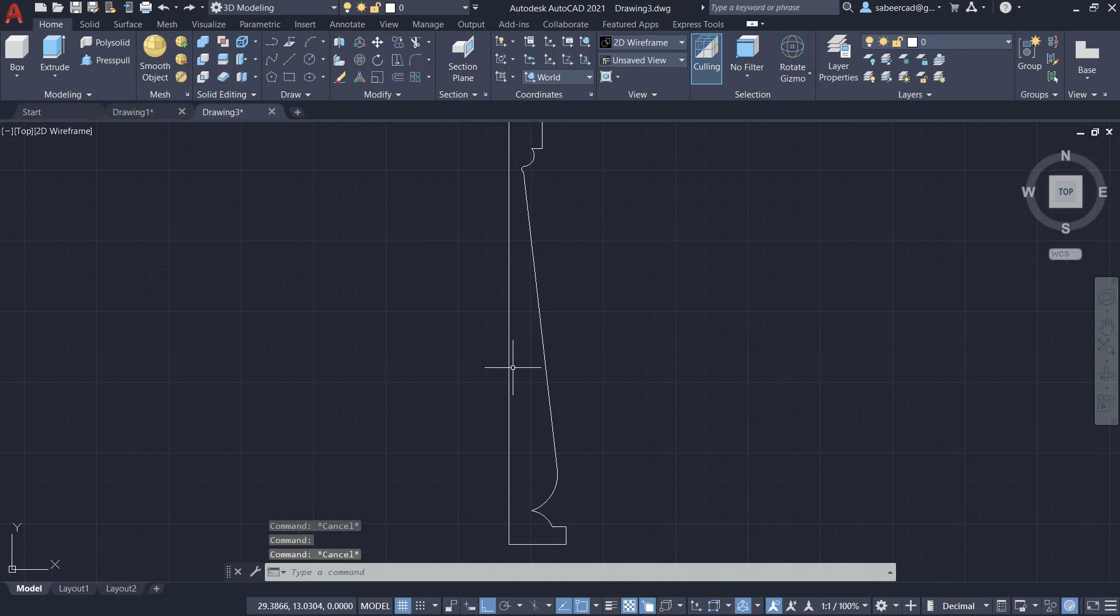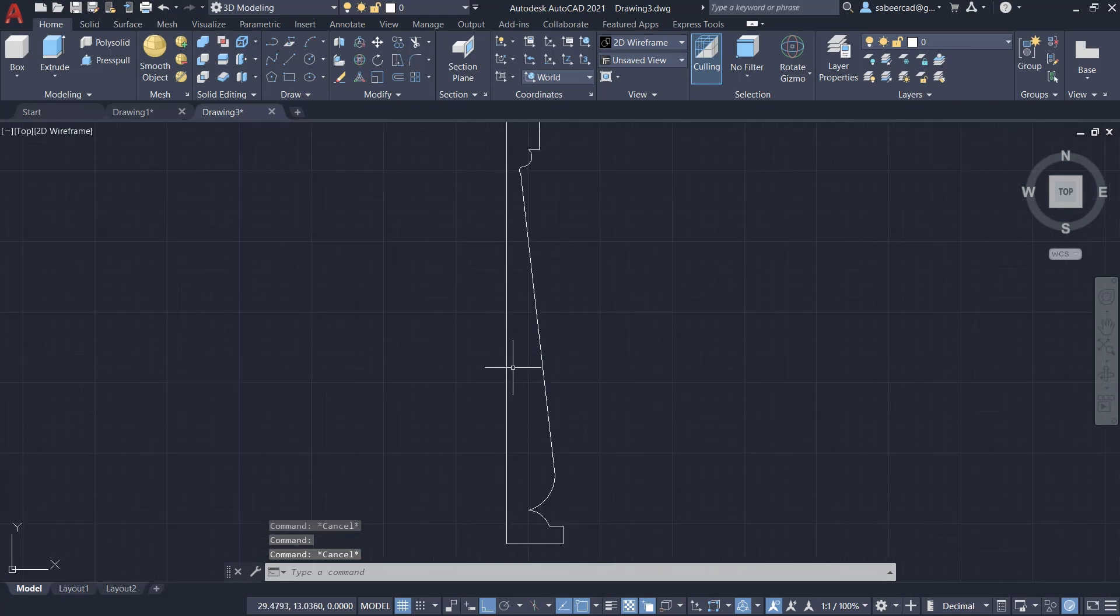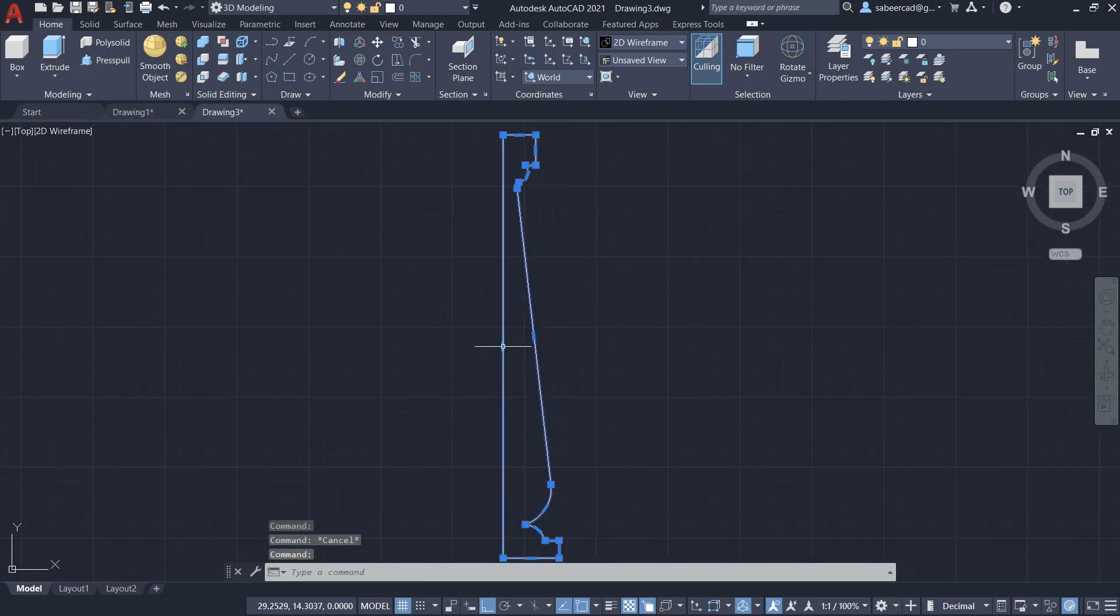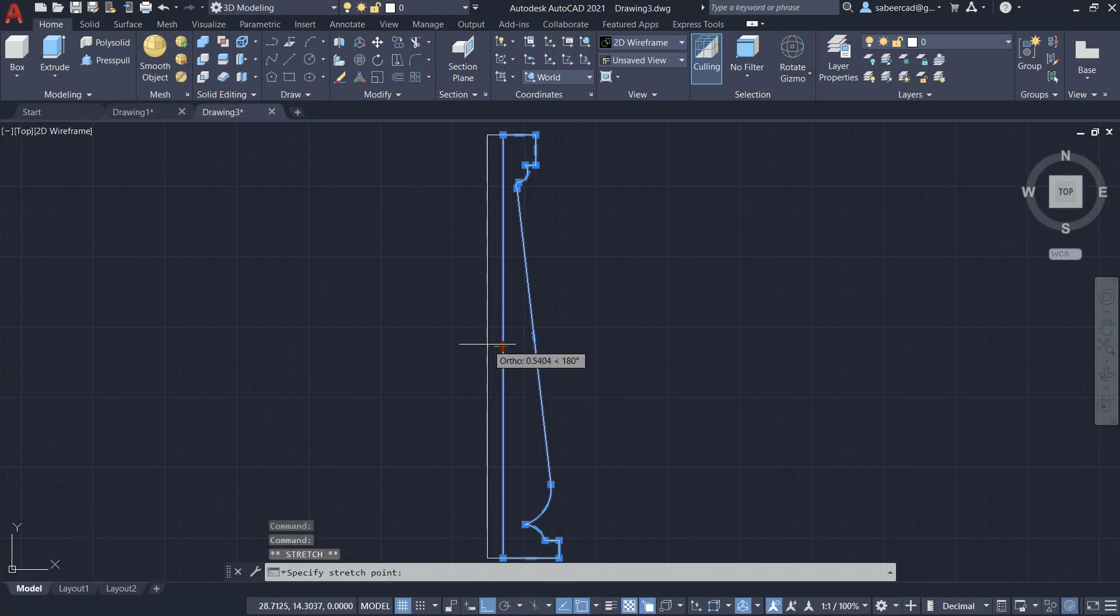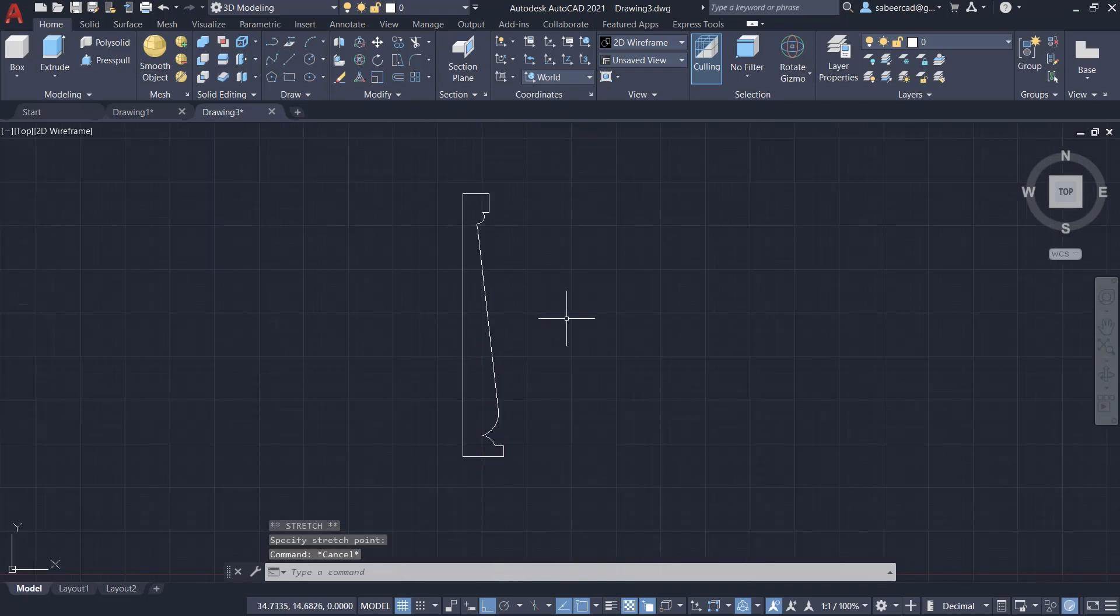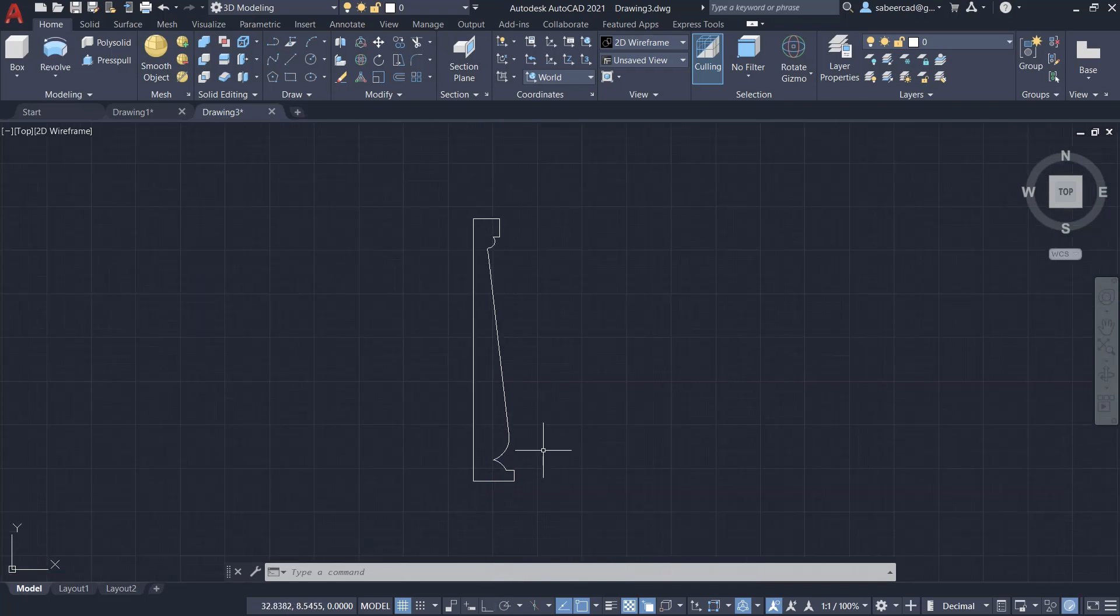You can make this pillar a little more thicker by clicking on this edge, then activate the mid grip, then move the cursor in the leftward direction a bit, then pick a point over here.